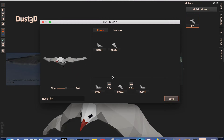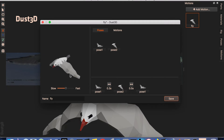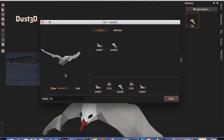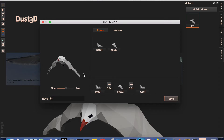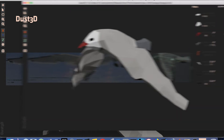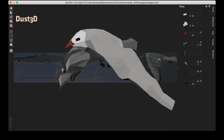Hello everyone, this is Jeremy from Duster3D. Duster3D is a 3D modeling software for quick-making game assets. It's fully open-sourced — GitHub link in the description.